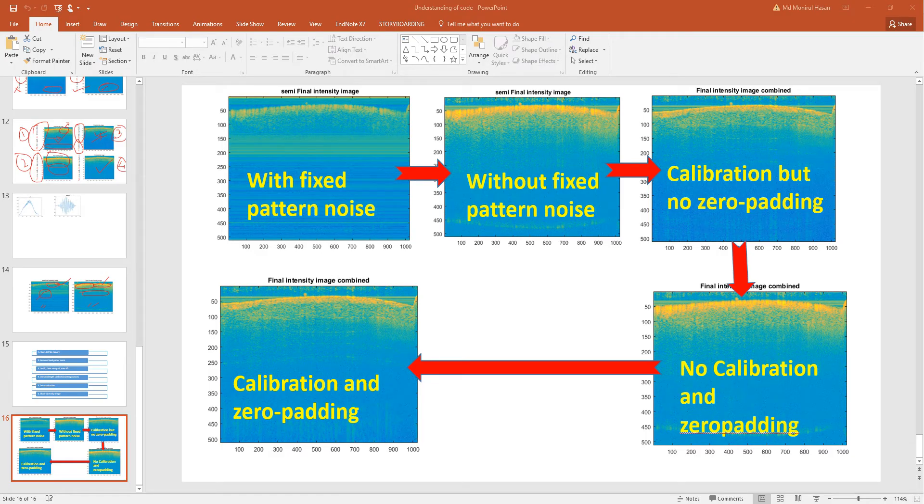Today I will talk about how to process the data in the spectral domain of optical coherence tomography. This is basically the summary of the data, how we can process.